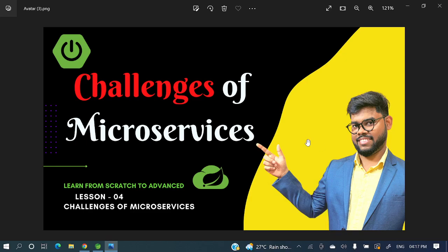Hey everyone! Welcome to my channel. I am Rajni Khan and today's video will discuss Lesson 4: Challenges of Microservices. I already have Lessons 1, 2, and 3, and I will give those links in the description section so you can watch those videos as well.